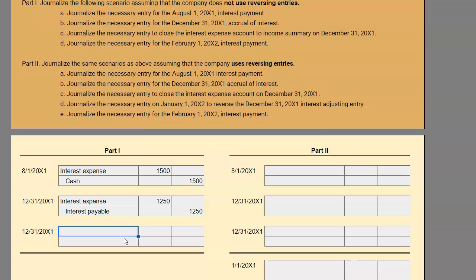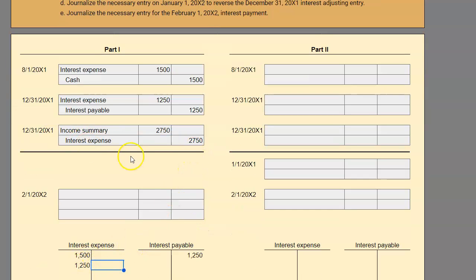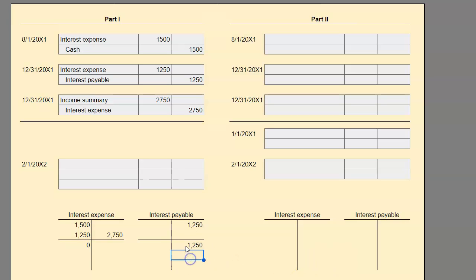There are a few different ways to do closing entries. In this case, we're using a four-entry system, but we're going to make it much easier — we just want to close out interest, so I'm closing it to income summary. The account we need to close is interest expense. I debited interest expense for $1,500 and $1,250, so to close that out I have to credit it by the sum of the two. Since I just credited interest expense for $2,750, at the end of the year I now have a zero balance in interest expense and a $1,250 balance in interest payable, showing that I owe that interest.